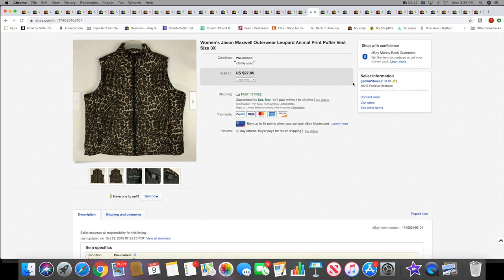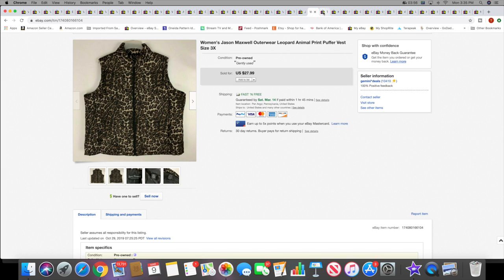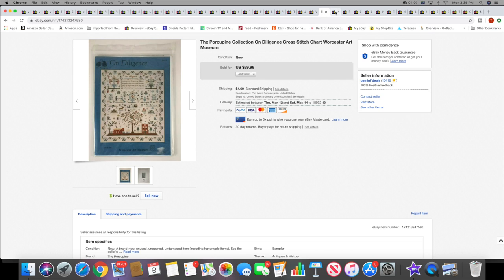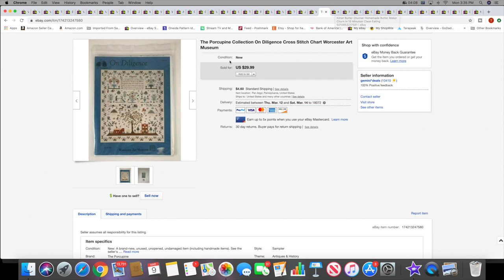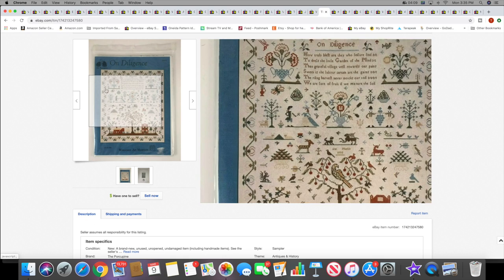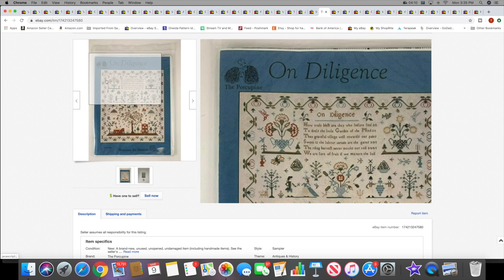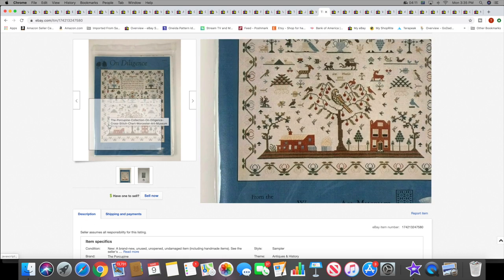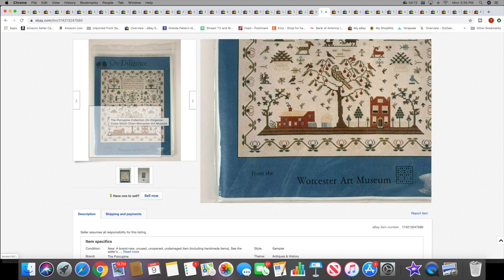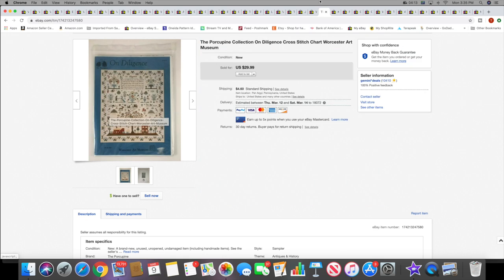Then a women's leopard print vest, like a puffer vest. This sold for $27.99 with free shipping. And then I sold a cross stitch chart, so this is not a kit, this is just the pattern. This sold for $29.99 plus shipping. It's like one of the reproduction museum quality reproduction pieces.